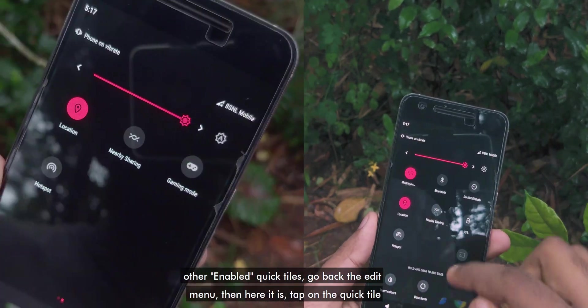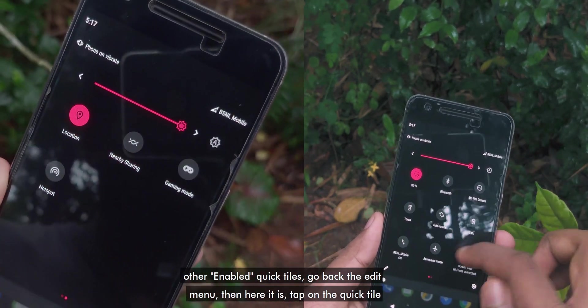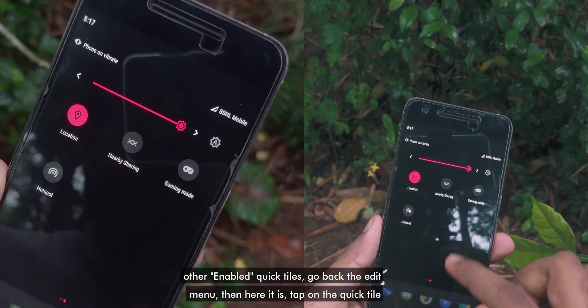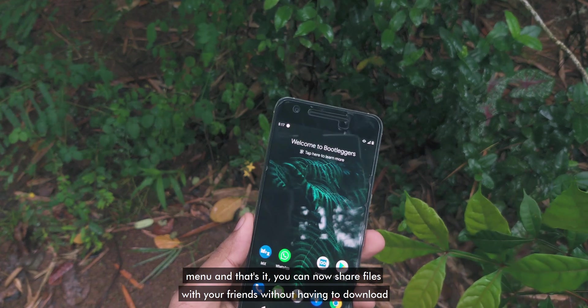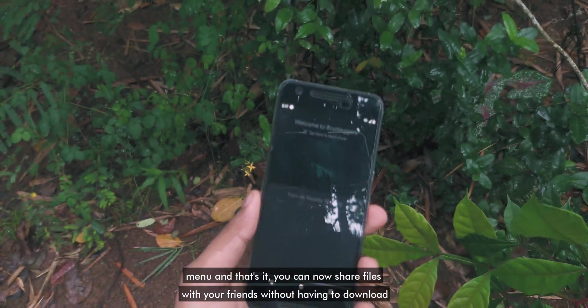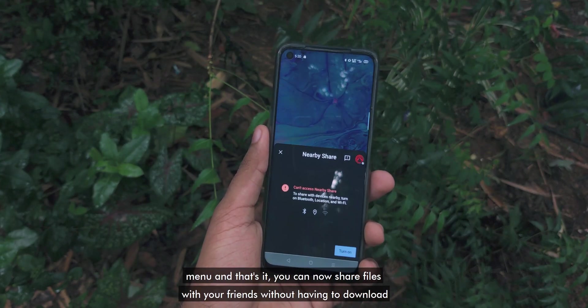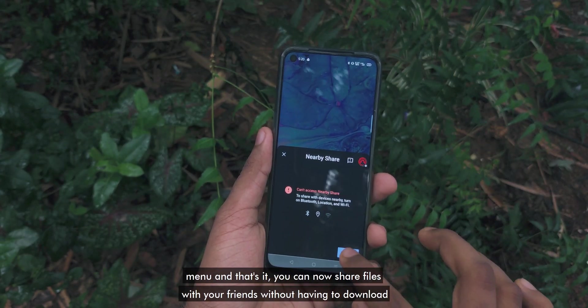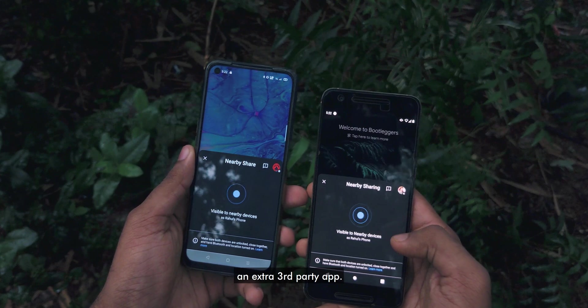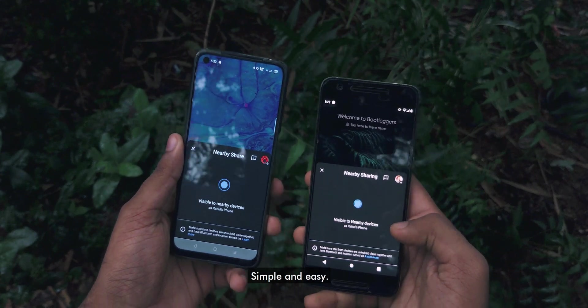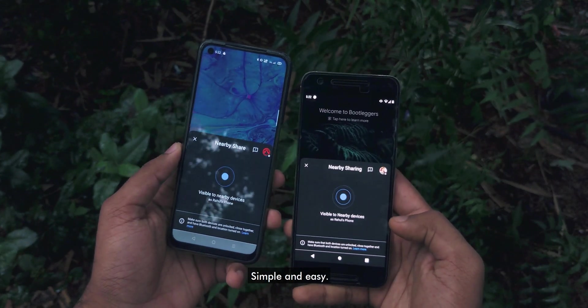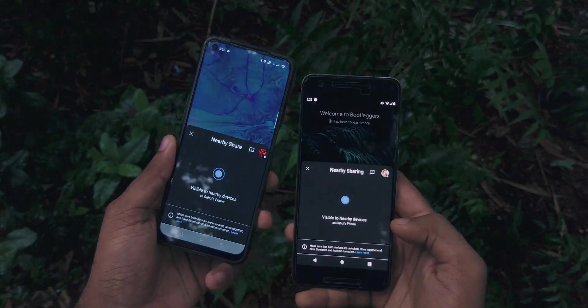Go back from the edit menu — and there it is. Tap on the quick tile, and that's it. You can now share files with your friends without having to download an extra third-party app. Simple and easy — goodbye.